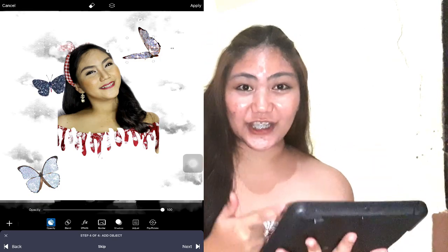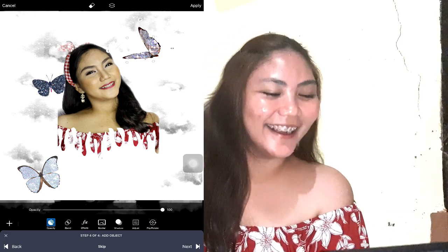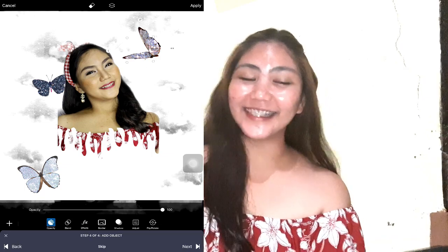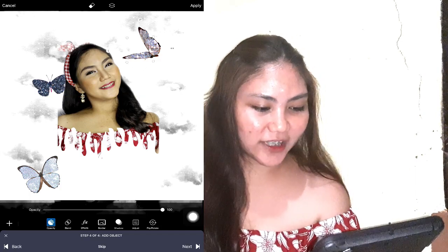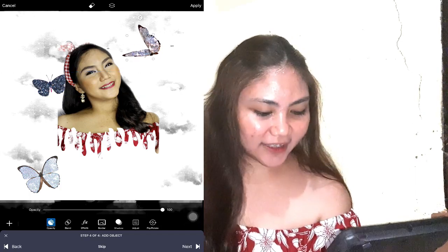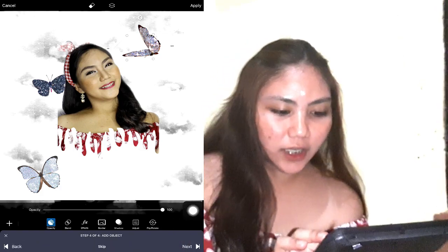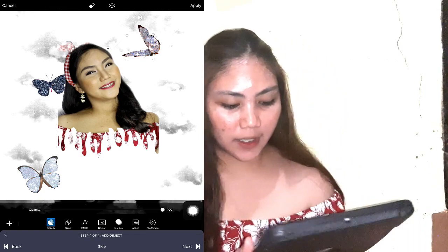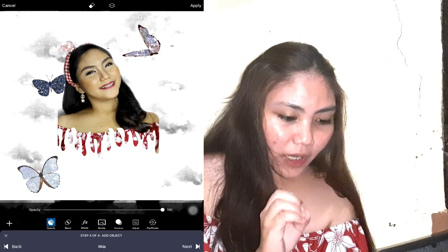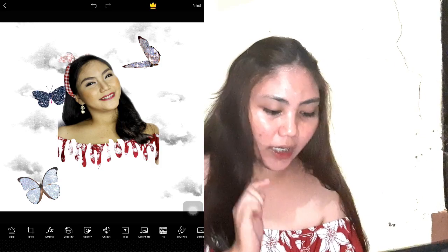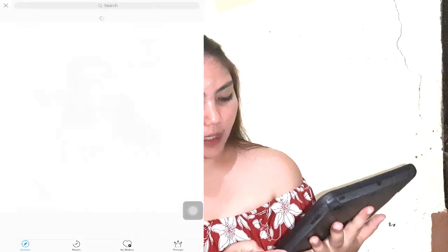Kung mapapansin nyo ka na dito sa picture na to, ito din yung suot ko — ito yung suot ko bago ako mag-pre-nap. So, yung ating picture, ay ayan na. Kayo nang bahala kung saan nyo ilalagay itong butterfly, kung may mga gusto pa kayong idagdag. Pwede nyo na siya i-next, or kung ayaw nyo nung effects na yun, pwede nyo na lang i-skip. Pero dahil gusto ko siya, in-next ko siya.